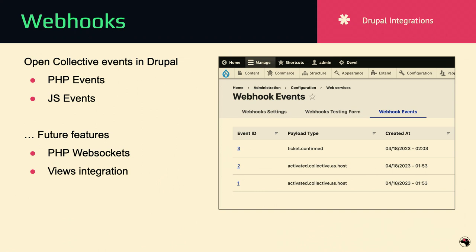Webhooks will make more sense at the demo. Everything that happens in your Open Collective can trigger events to happen on your Drupal site. In the future, this webhook data I'm going to integrate with Views in case you want that. Right now we have it emitting JavaScript events with polling, but in the future I want to make an extension that does it with websockets instead.